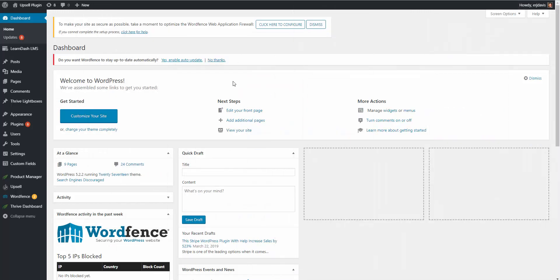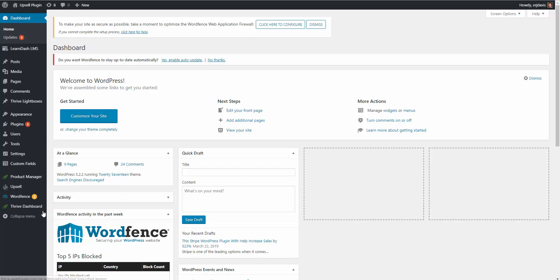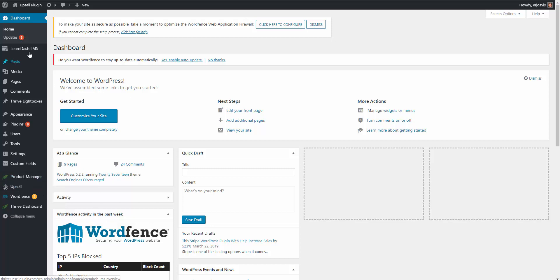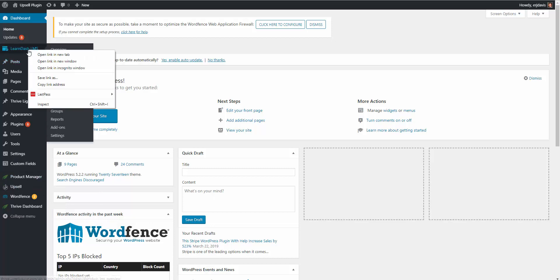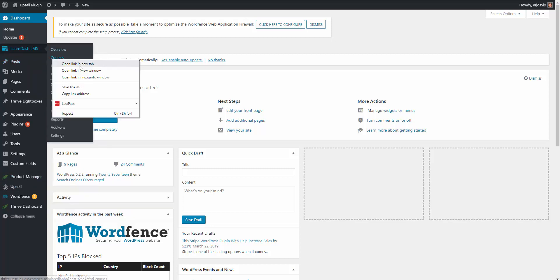Here we are inside of the WordPress admin area. We have LearnDash installed, and then we also have another plugin that we're going to utilize called the upsell plugin. Let me first show you inside of LearnDash the courses.